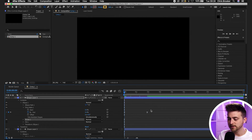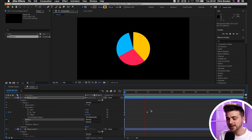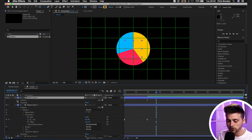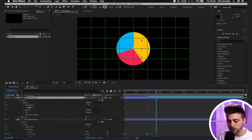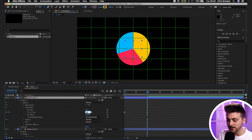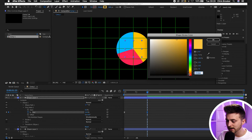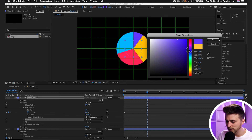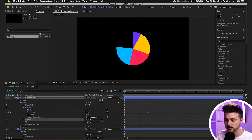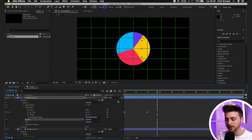Playing this back looks really awesome. Add one more section — copy and paste, go to drop-down, content, ellipse one, trim paths, hover over the last keyframe and pull this down to 10. Change the stroke color to purple or dark blue. Now when you play this back you've got a really awesome pie chart animation.